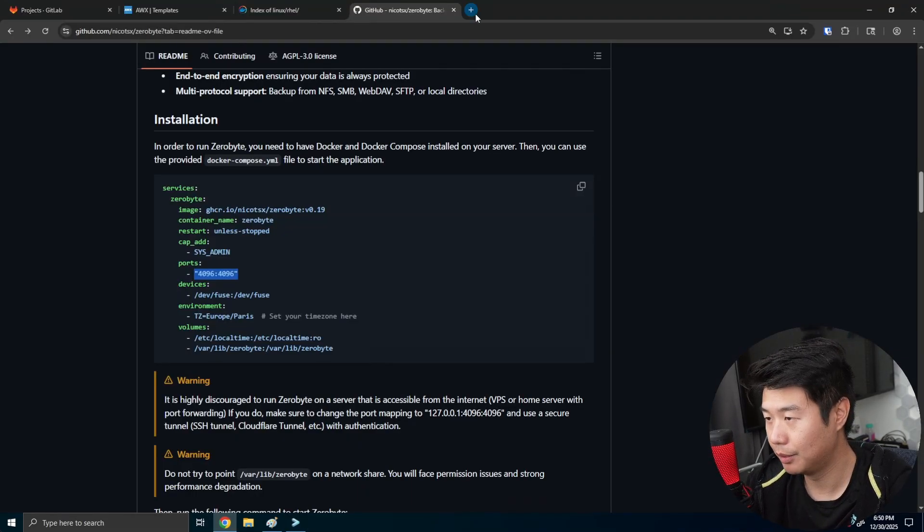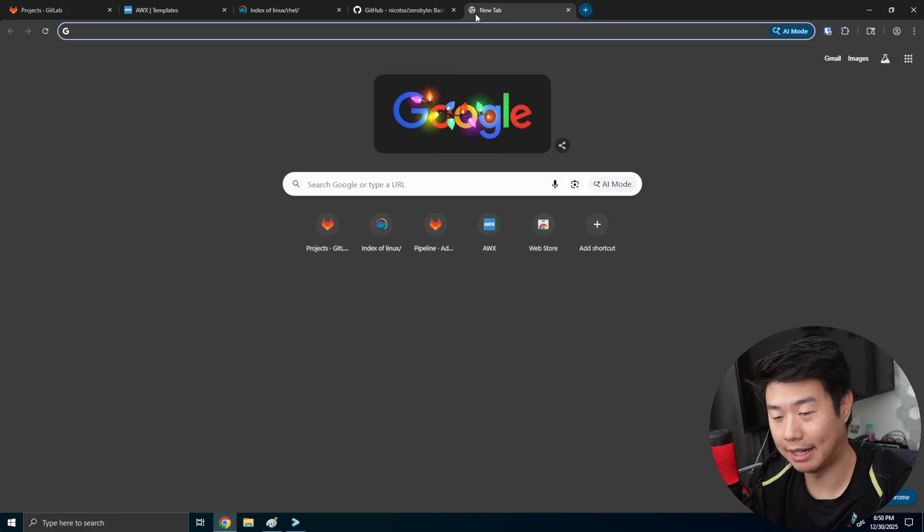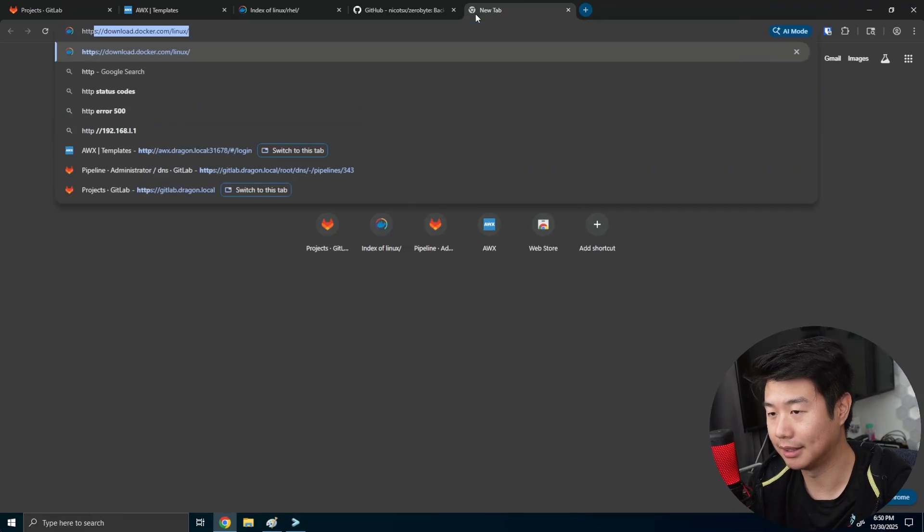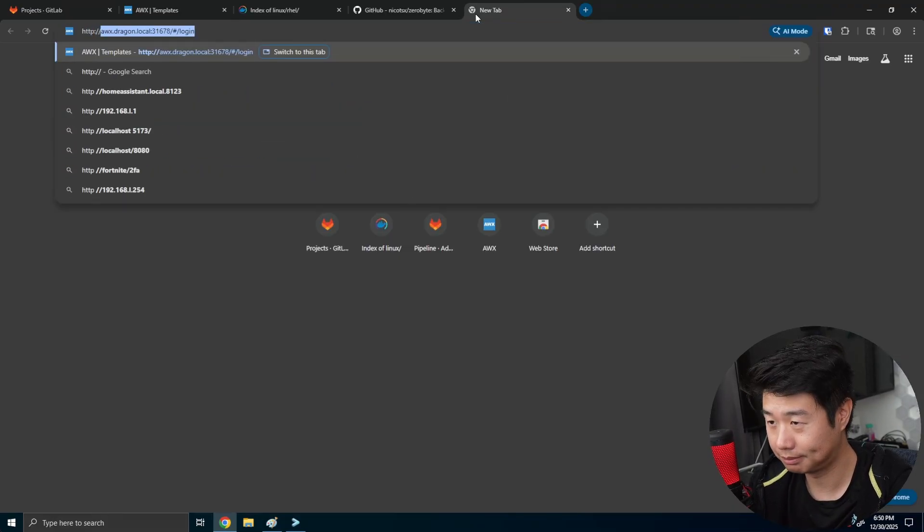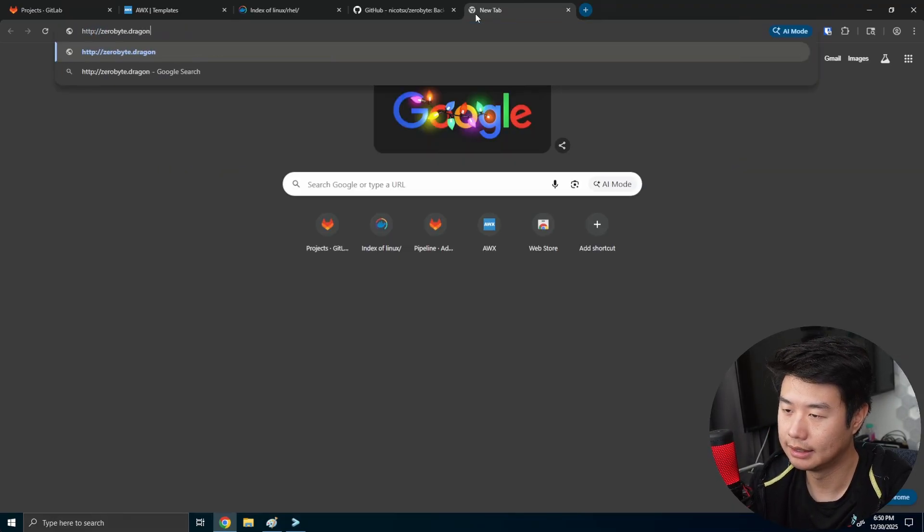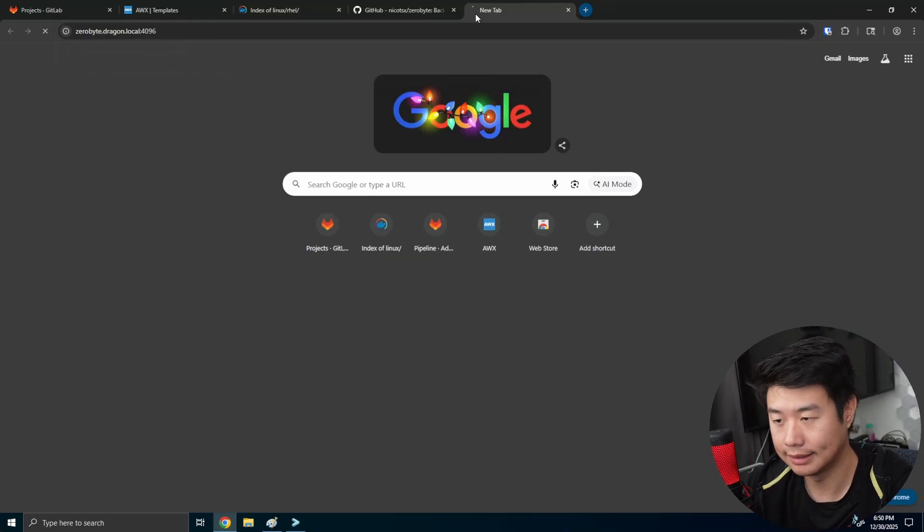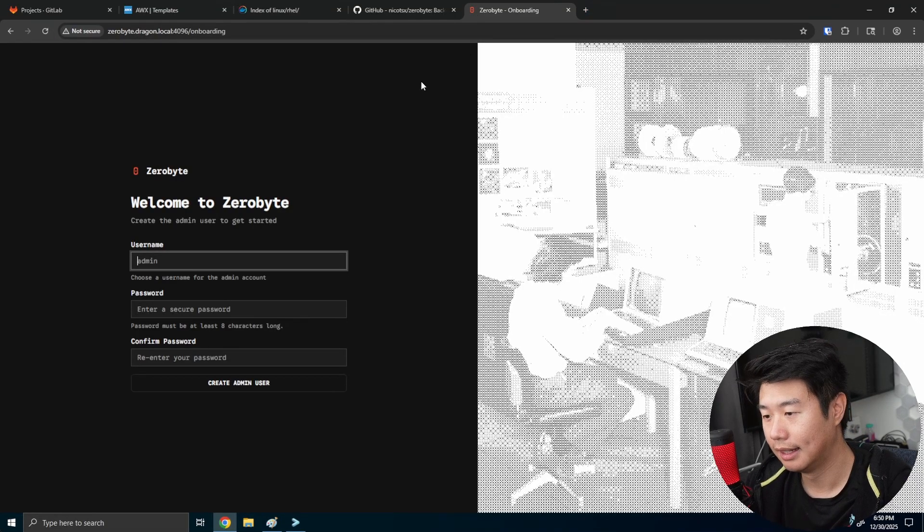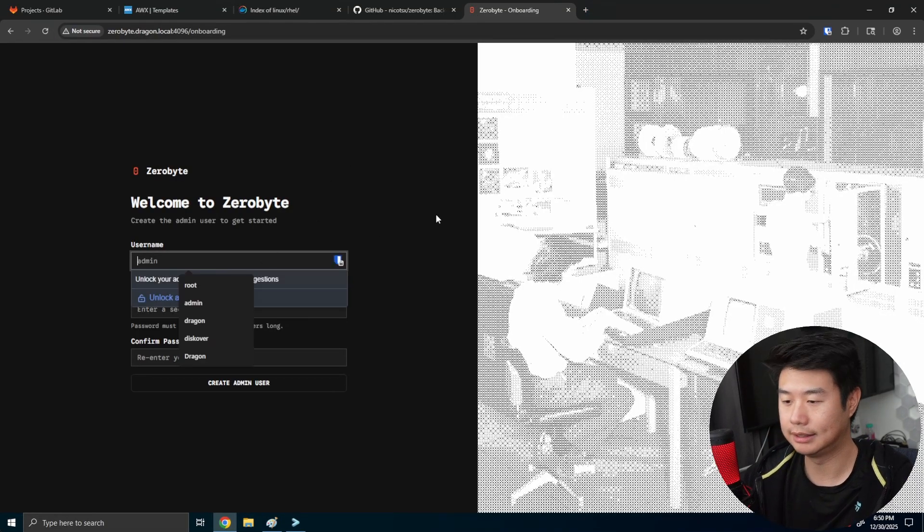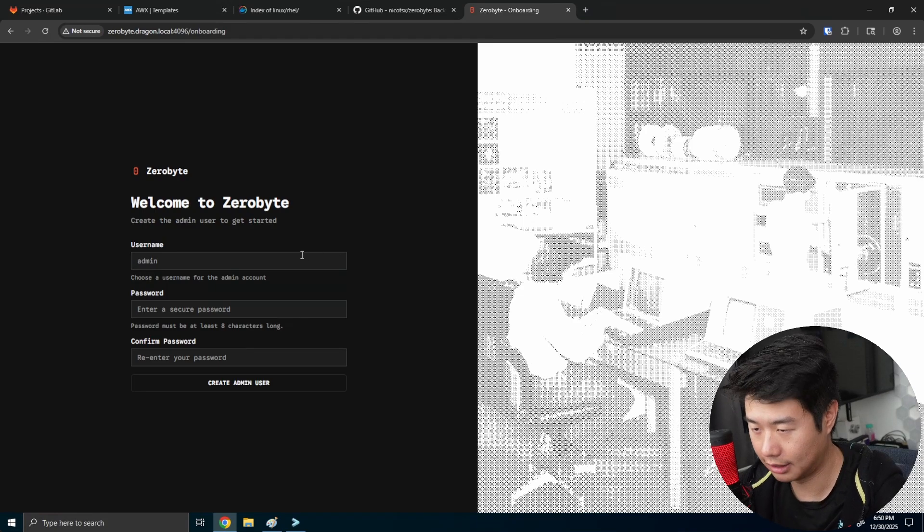So we should be able to go to our browser. And because I have DNS setup, I can just type in zerobyte dot dragon dot local, and then the port 4096. And we will essentially get the login page.